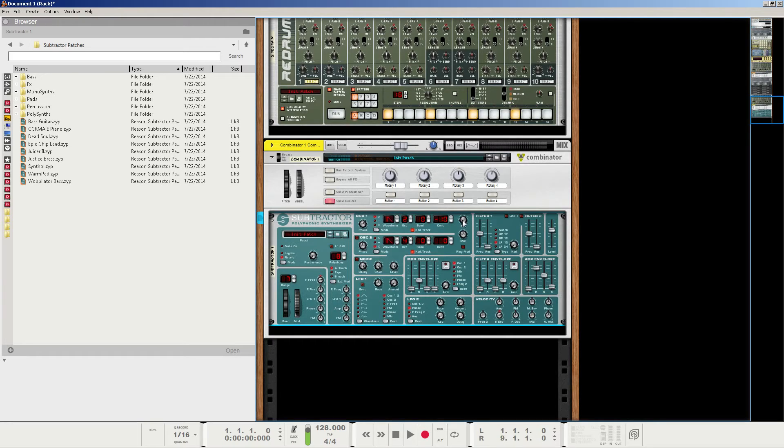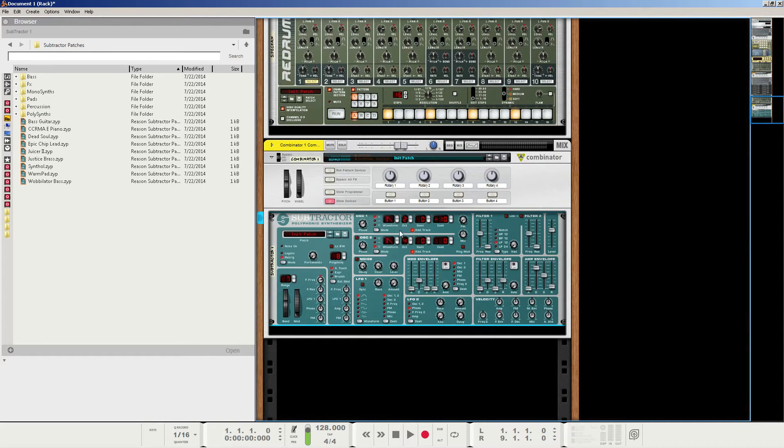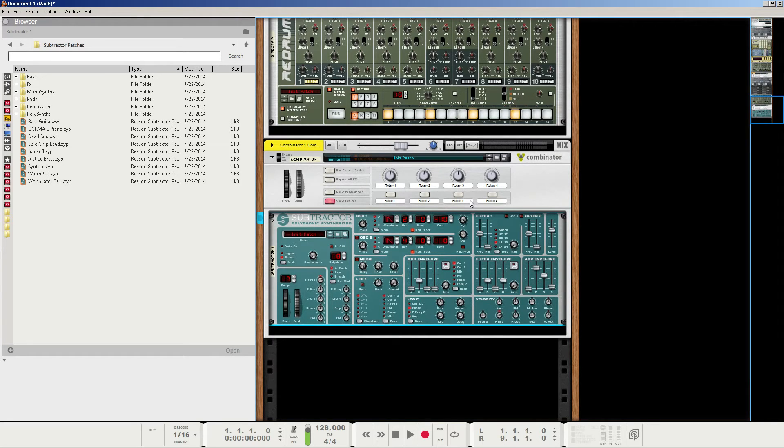And then next we're going to go to the FM amount, and that stands for frequency modulation, and it'll use this oscillator to modulate the frequency of this oscillator, and the higher you turn this knob, the faster it goes, and you can create some really nice new sidebands. So for this particular tutorial, we're actually going to crank it up all the way to 127.